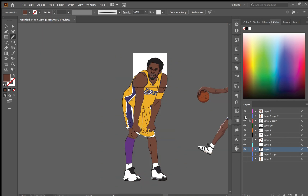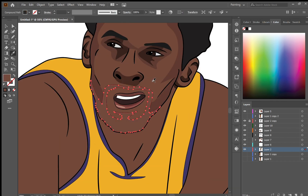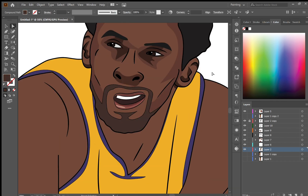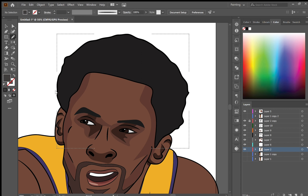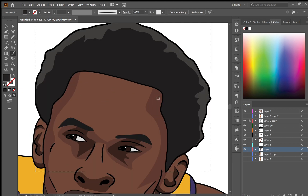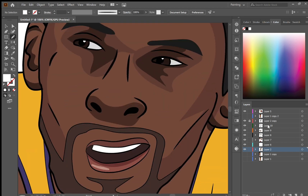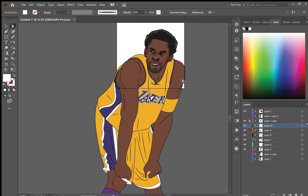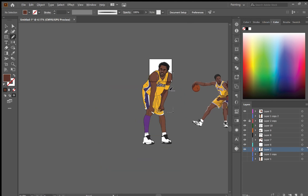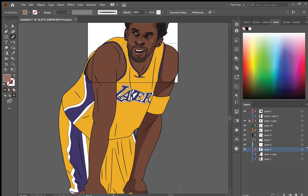I've also added highlights to the hair by creating a clipping mask with the hair and then adding lighter parts to the top of the head where the light might be hitting. You can also add highlights to the face by placing a white object over the nose and on the cheeks and then lowering the opacity so it blends in a little bit with the skin.